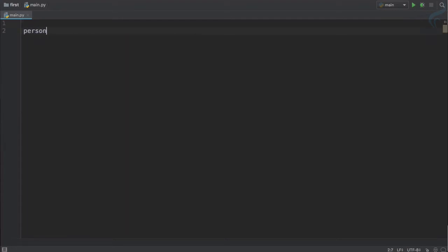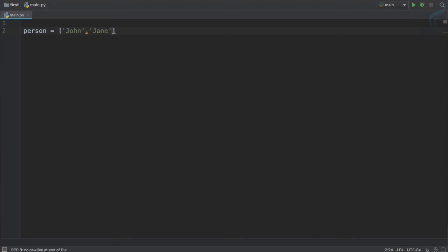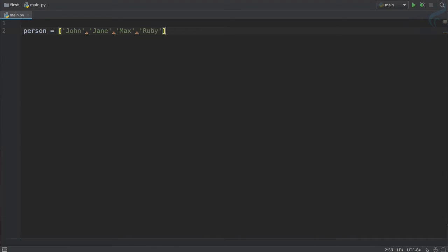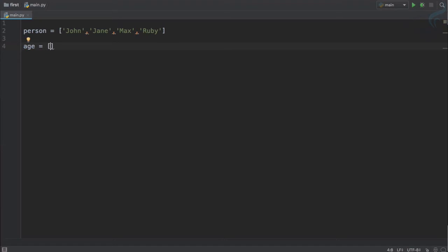For demonstrating, I will create a list of person and that list includes John, then Jane, then Max, and the final one is Ruby. Then I will create another list of age of these persons. So John is 23, Jane is 25, Max is 18, and Ruby is 19.